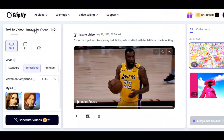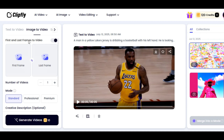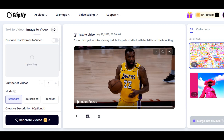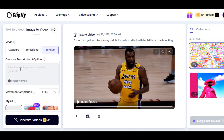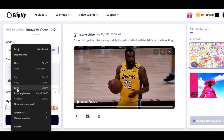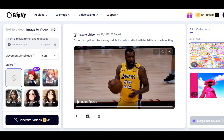Now let's try the Image to Video feature. Upload the image you want to use by clicking on Upload. If you enable the button, you can upload two images — one for the first frame and one for the second frame. I upload the image I want to use. This time, I will be using Premium mode. Scroll down to Creative Description — it is optional, and you can write how you want the tool to animate your image. I paste the prompt in the prompt box and leave Movement Amplitude on Auto. Scroll down and choose the style of your video — we have five styles, or click the blank to keep the original style.